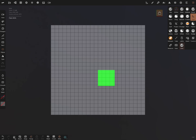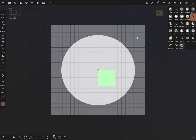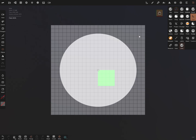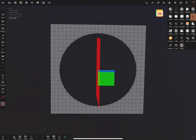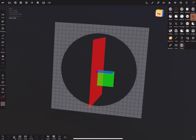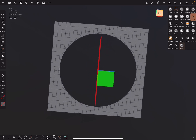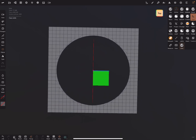We use the trim function, turn the symmetry off, and use for example the ellipse or circle tool. Now you can trim a circle off and you get a fine, crisp cut of the circle.